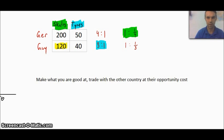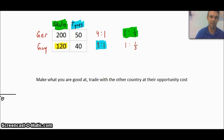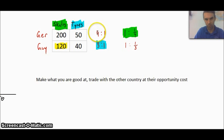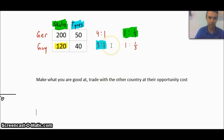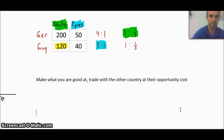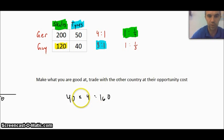Let's focus on Guyana first. They're going to make their full 40 tires and no roller skates whatsoever. Then they need to look at what a tire is worth in roller skate terms to Germany. For Germany, one tire is worth four roller skates, meaning Germany would be willing to give four roller skates for every one tire traded with Guyana. So for Guyana, those 40 tires are no longer worth 120 skates — now it's 40 times 4, which equals 160 roller skates that they could trade those tires with Germany for.